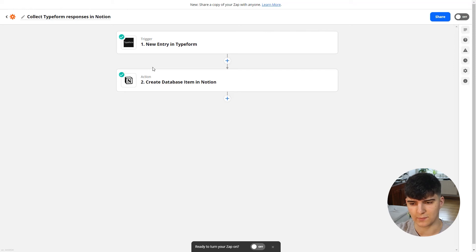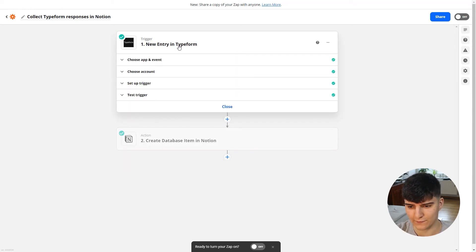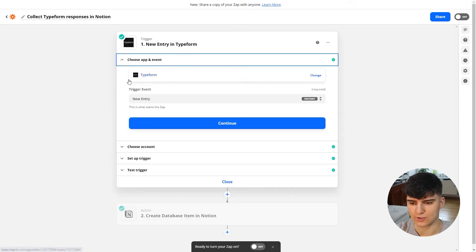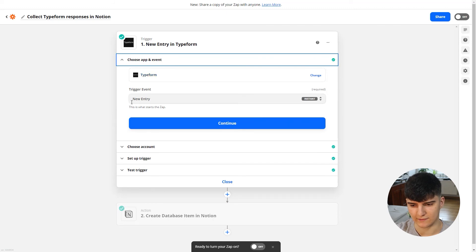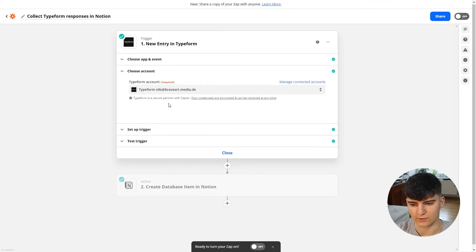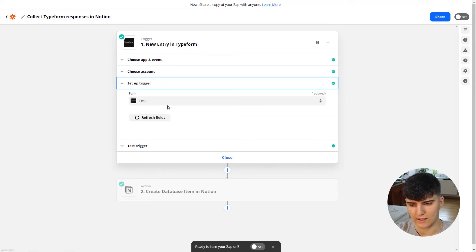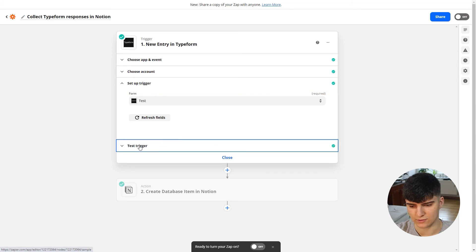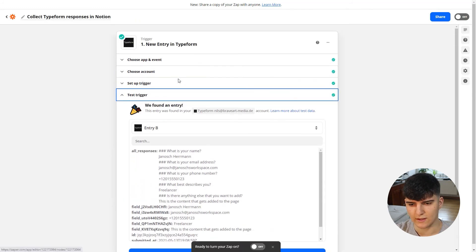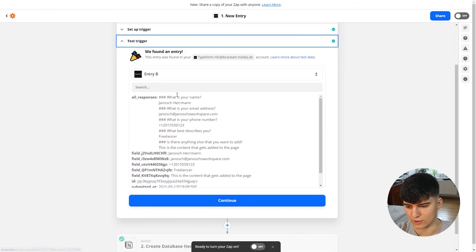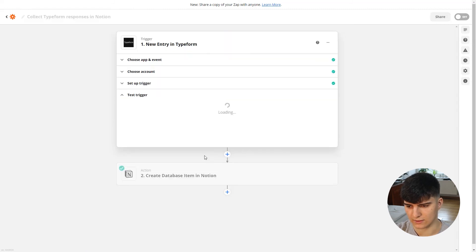Now let's cover the two Zapier steps. First, choose Typeform as the trigger app. As the trigger event, choose 'new entry,' then connect your Typeform account. Next, choose the specific form you want this to trigger on — really straightforward. Then you can test your trigger, which requires having a form entry already created. If it looks good, click Continue.